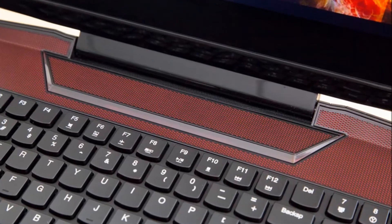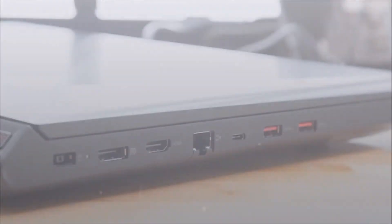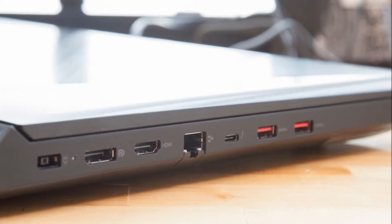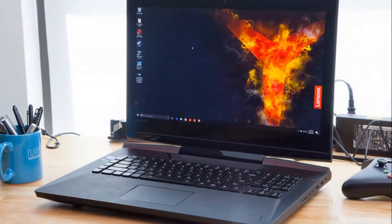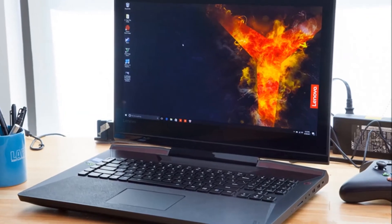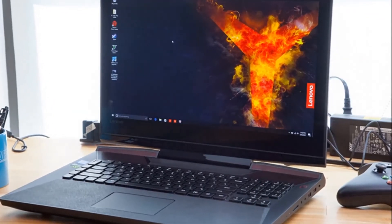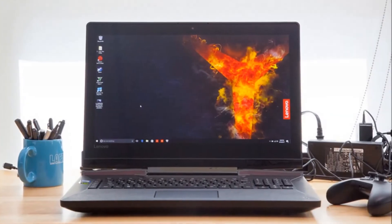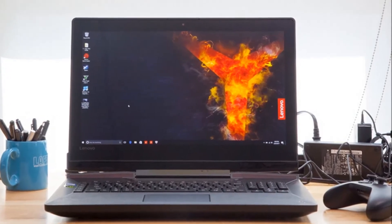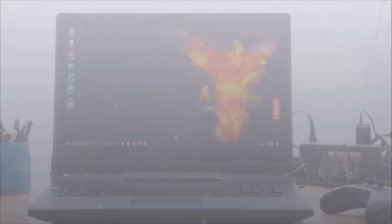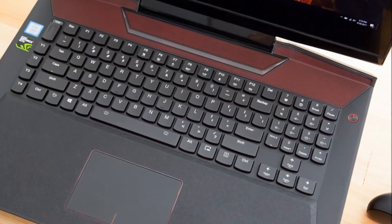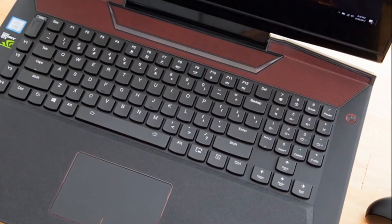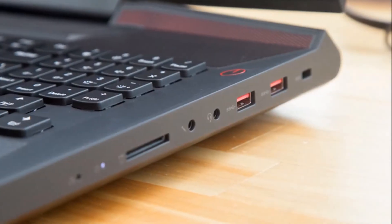After years of being an also-ran, Lenovo is finally putting its best foot forward when it comes to gaming. The $2,299 Lenovo Legion Y920 is a revelation, delivering win after win with its overclockable CPU and GPU, excellent keyboard, radiant display and triumphant speakers. My only gripes are the weight and the lack of a GTX 1080 GPU option.